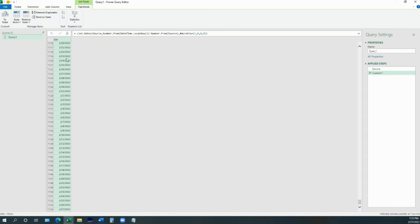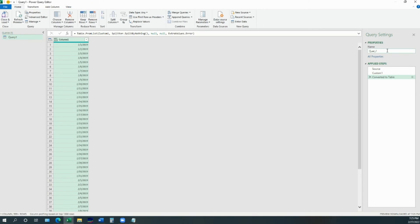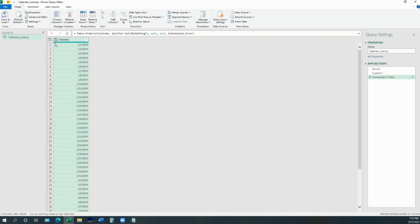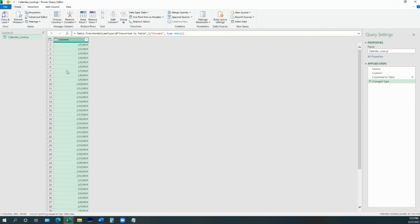So now, it is still in the form of a list. The first thing we're going to do is convert this into a table. Press OK. Name this table calendar lookup. Change the format of the column into date and name this date.